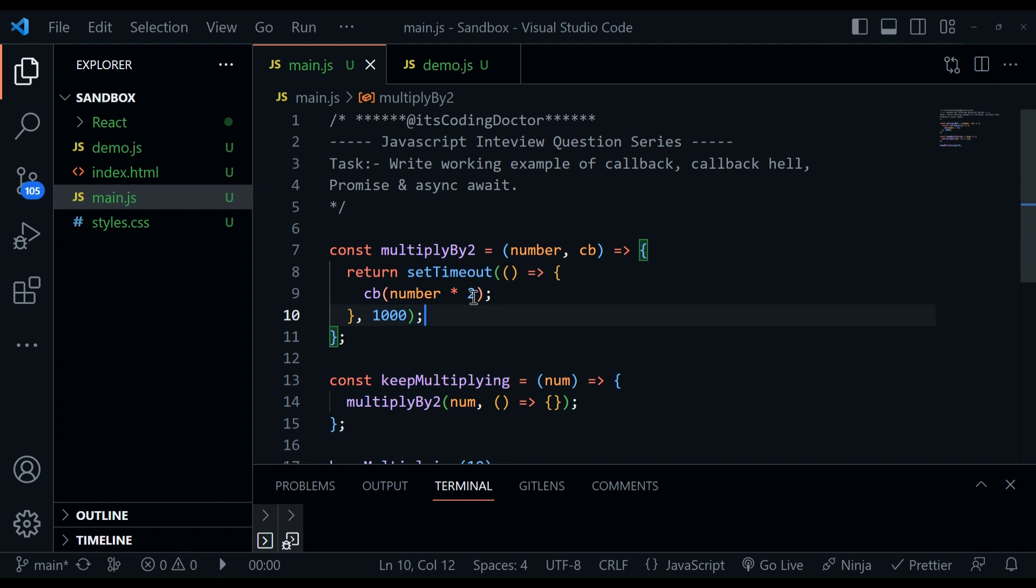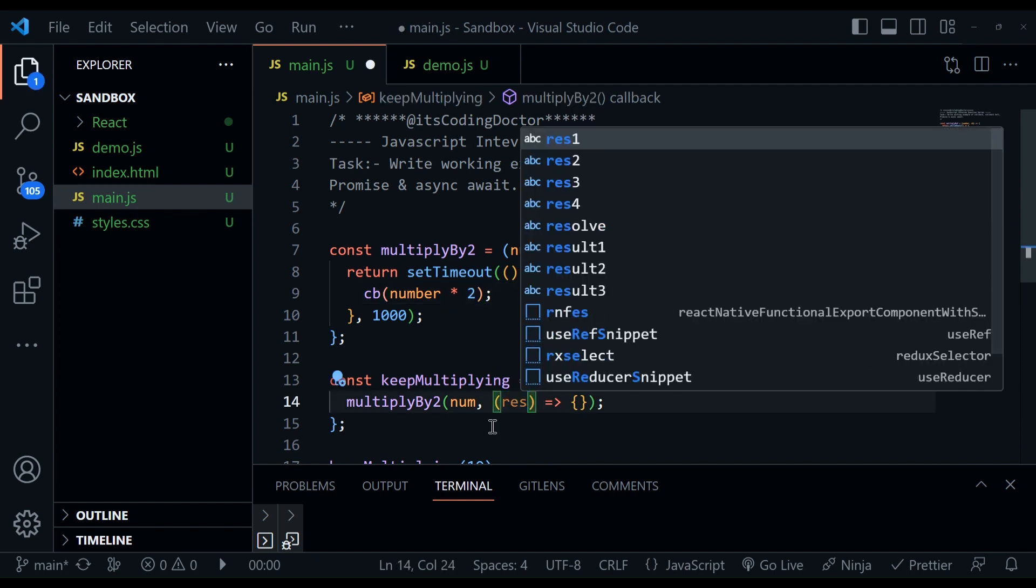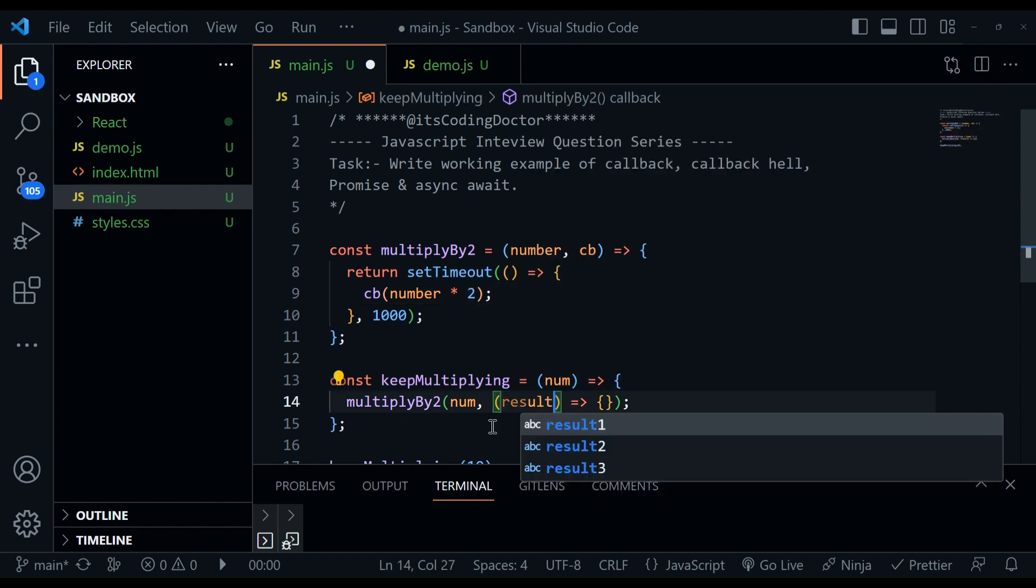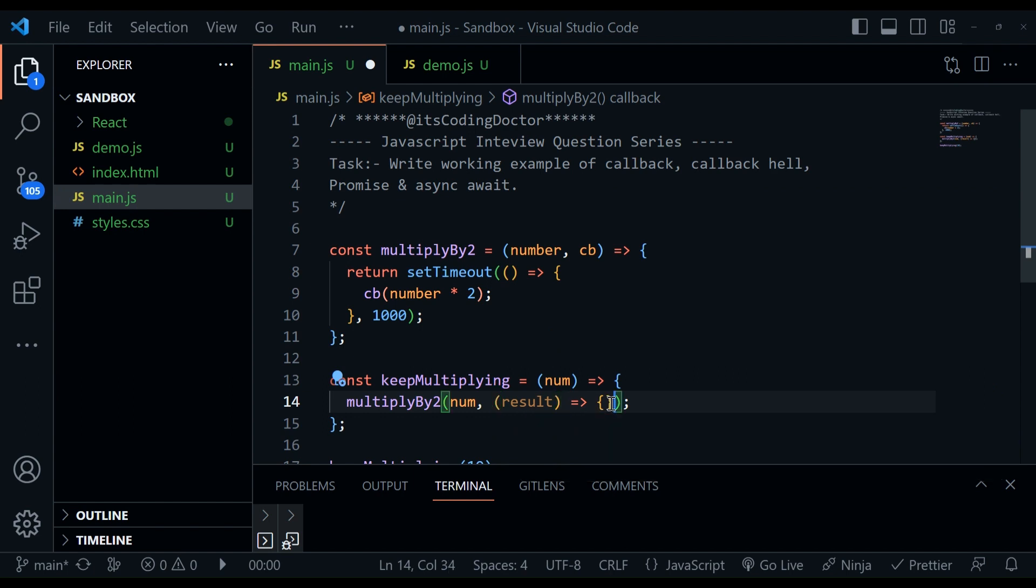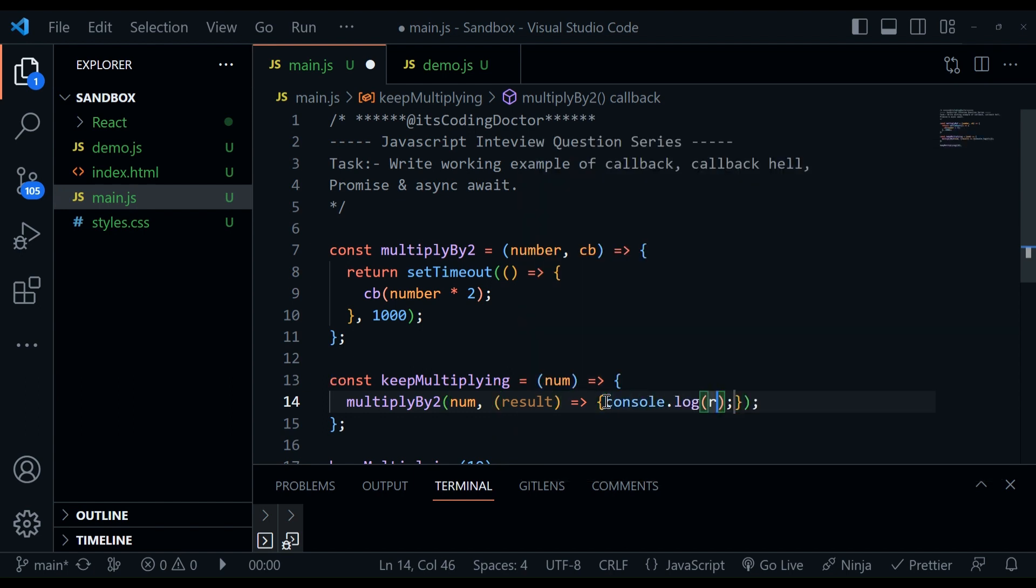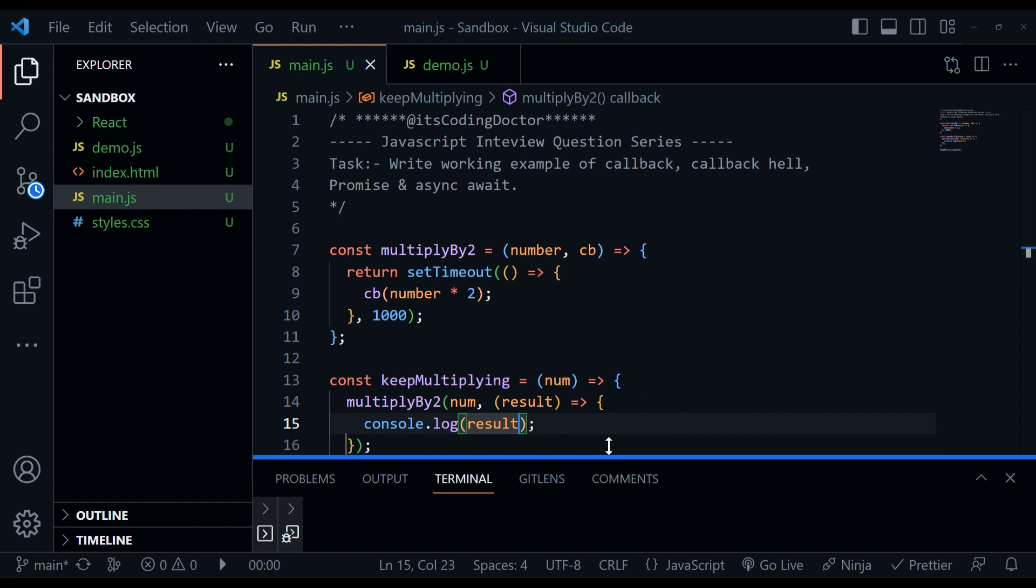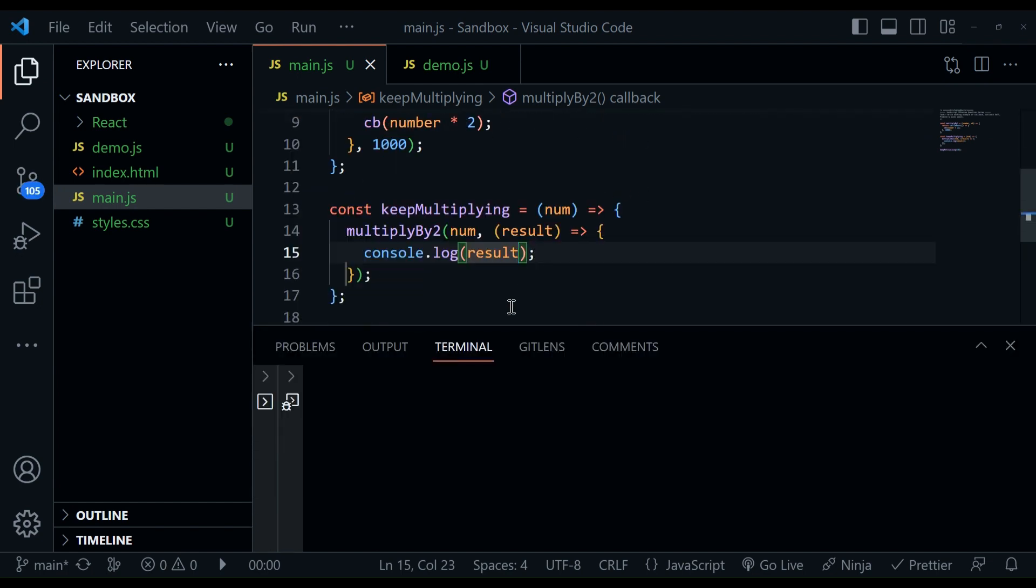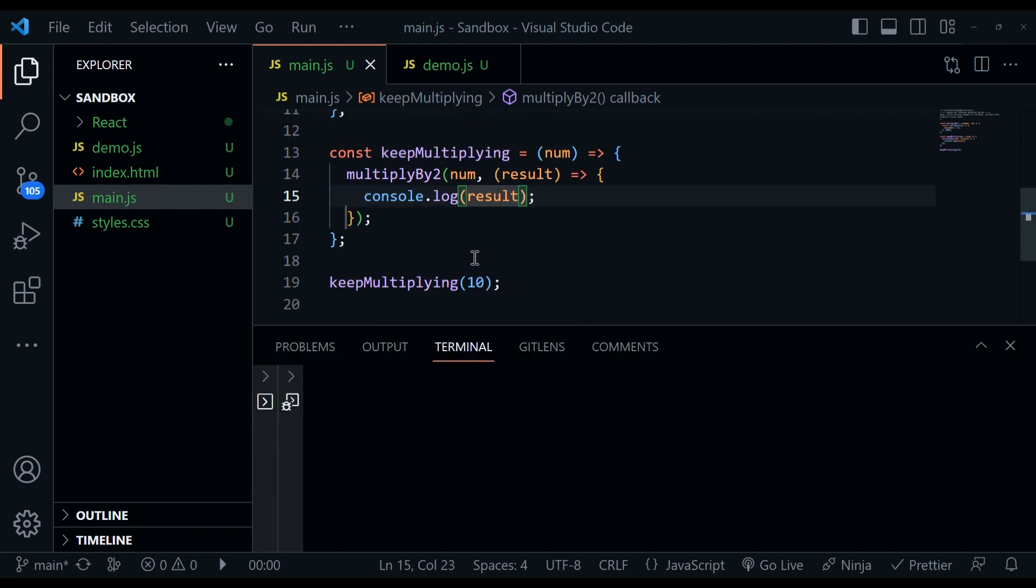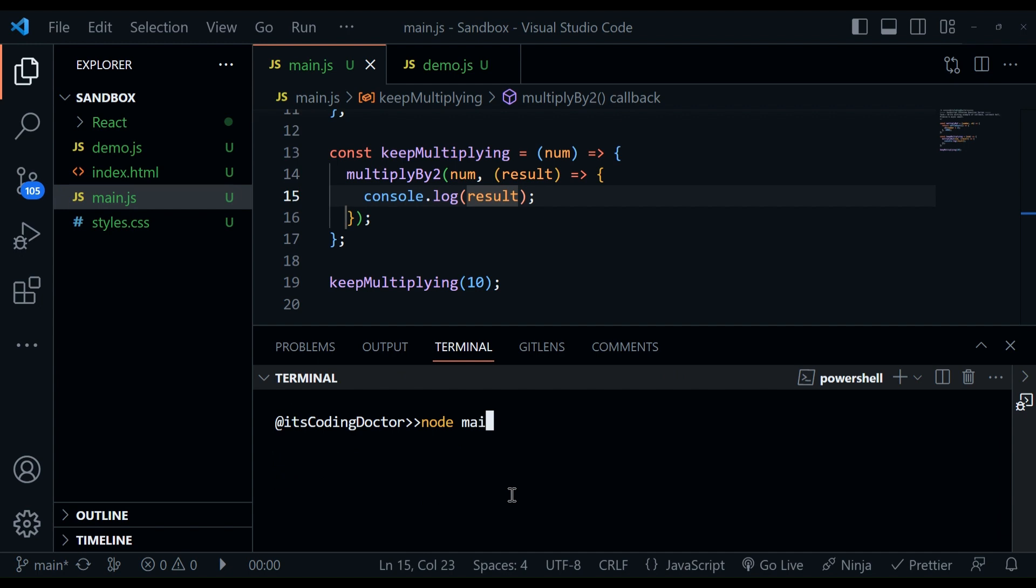So now, as you can see, this callback is calculating this number into two, and this will be passed here. So we can get it as a result. And let me just log it, result, save it. So the expectation is after one second, we should see 20 in the console. So what I'm going to do is, let me just clear this first. I'll just say node, path of my file, after one second, we see 20. So this is working fine.